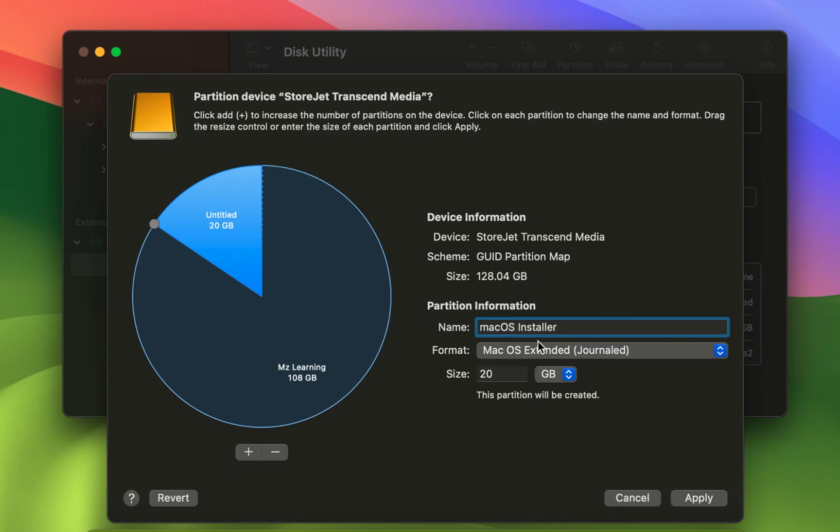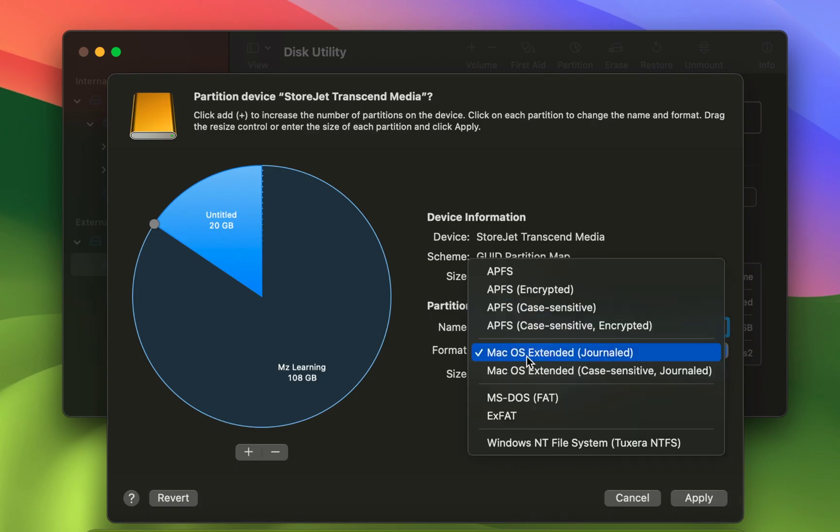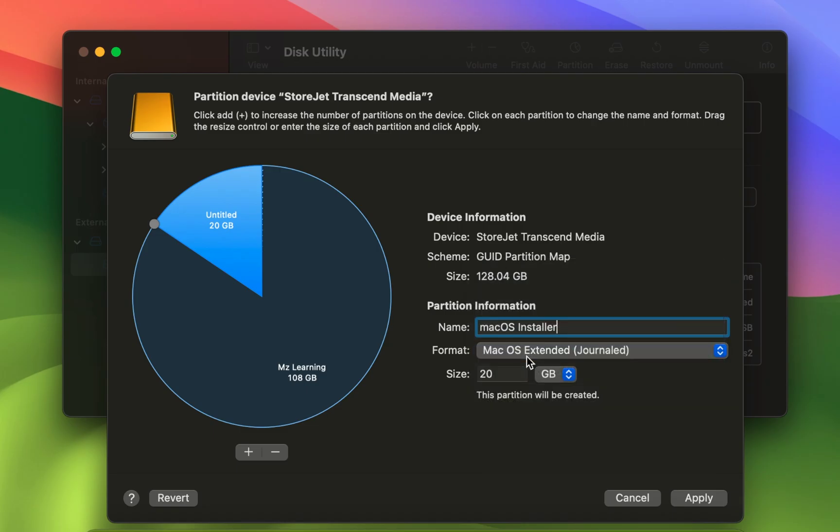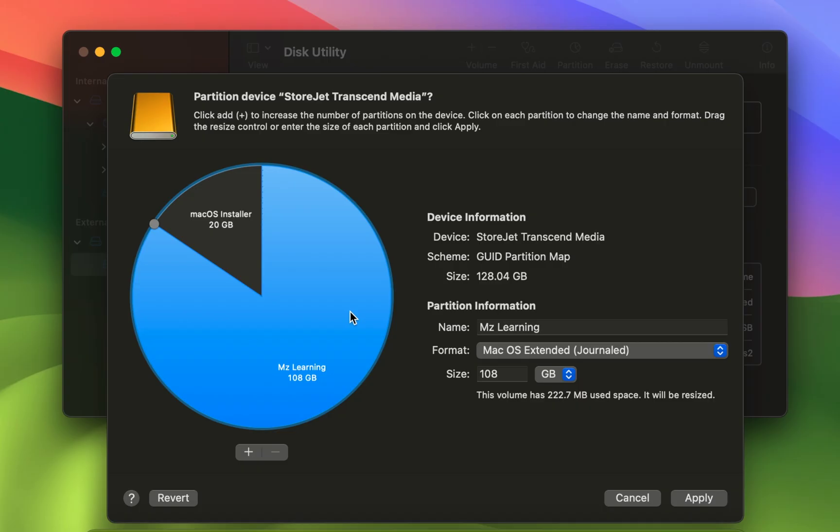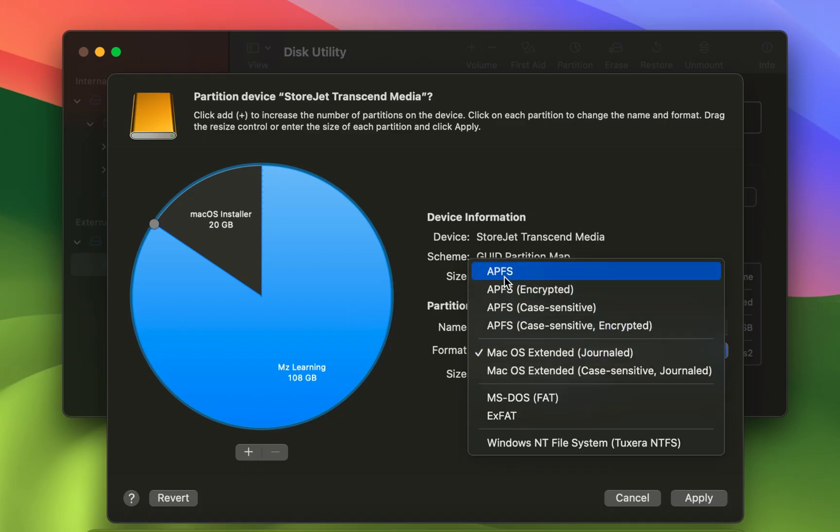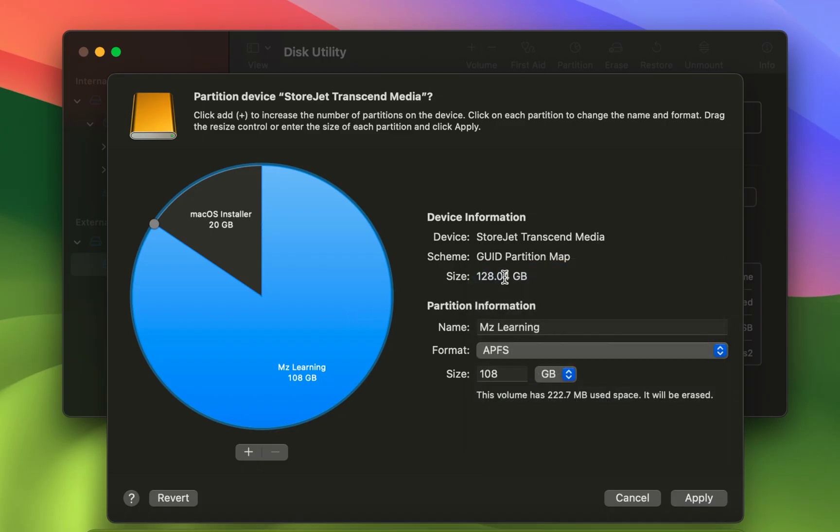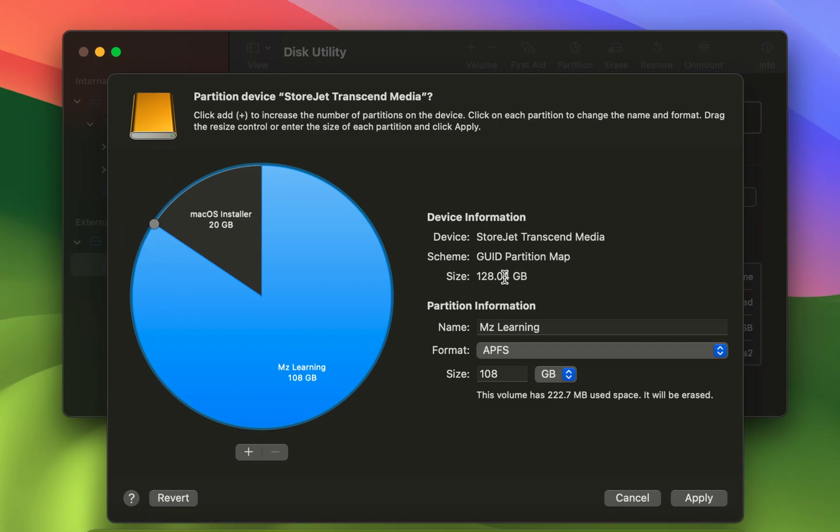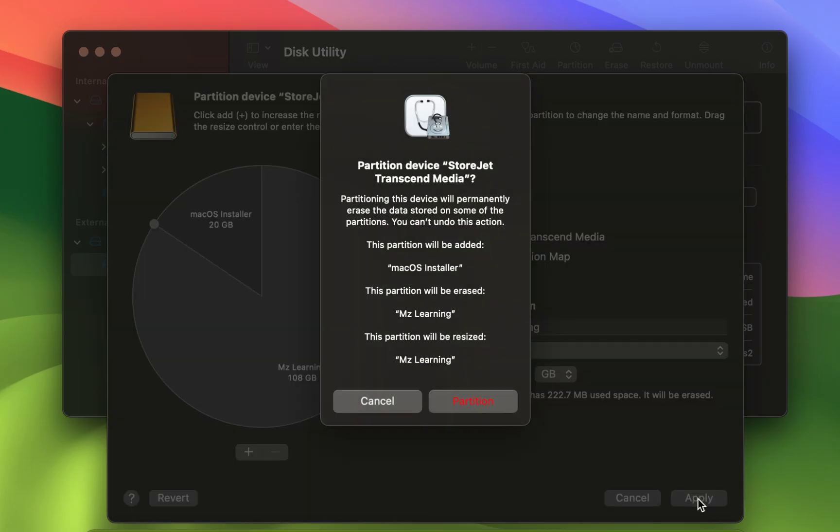Format the first partition as macOS Extended Journaled and the larger partition as APFS. We will use the first partition to create the macOS Sequoia bootable USB and the second partition will be used to install macOS Sequoia. Once you have configured the partitions click the Apply button. Please note this process will completely erase the drive so make sure to backup any important data before proceeding. Since my drive is empty I can proceed safely.